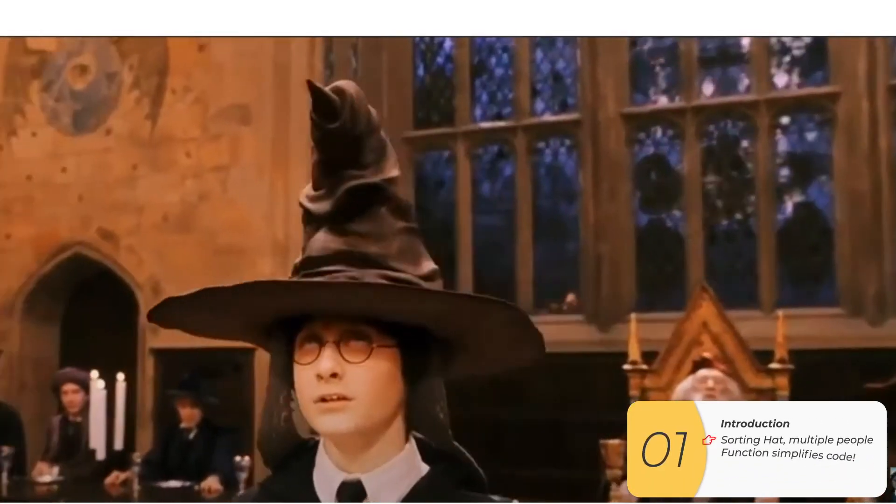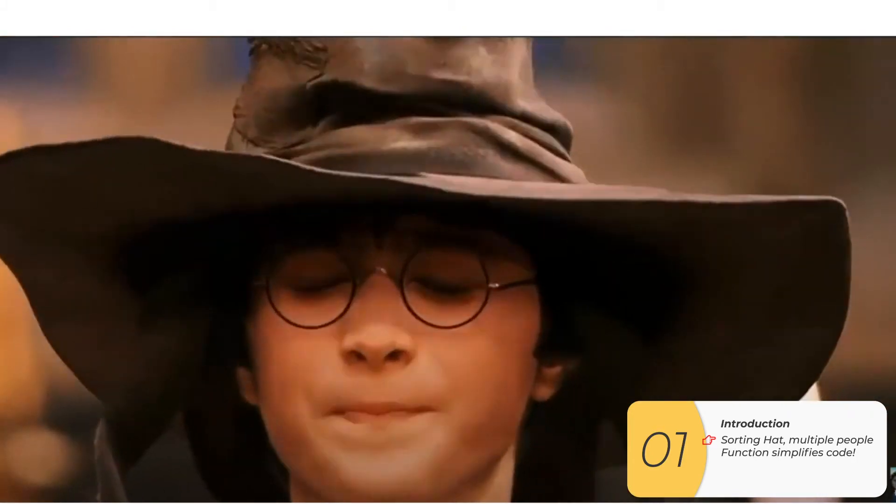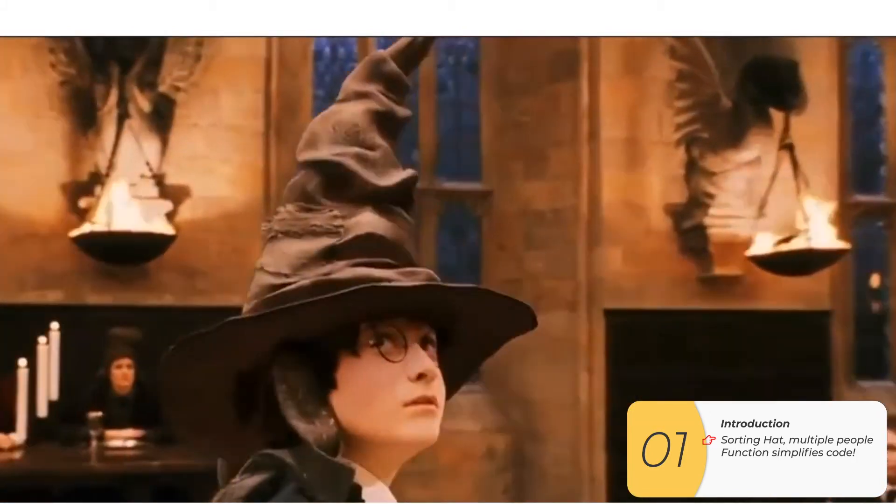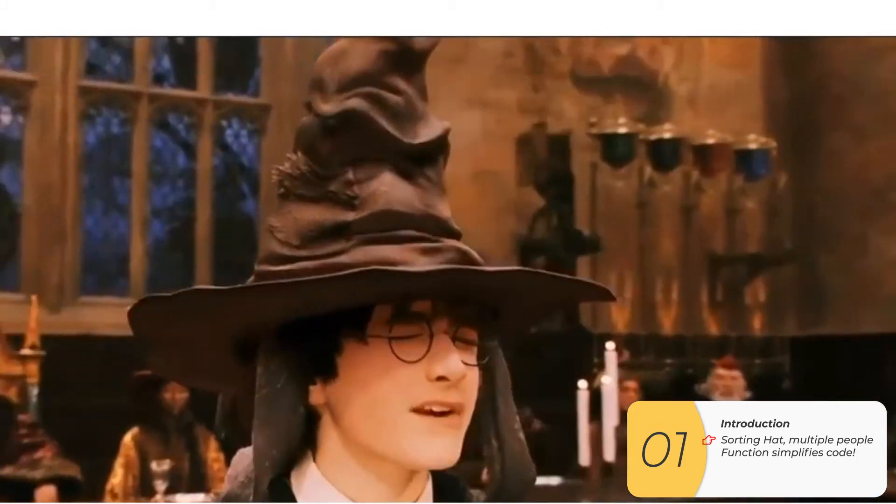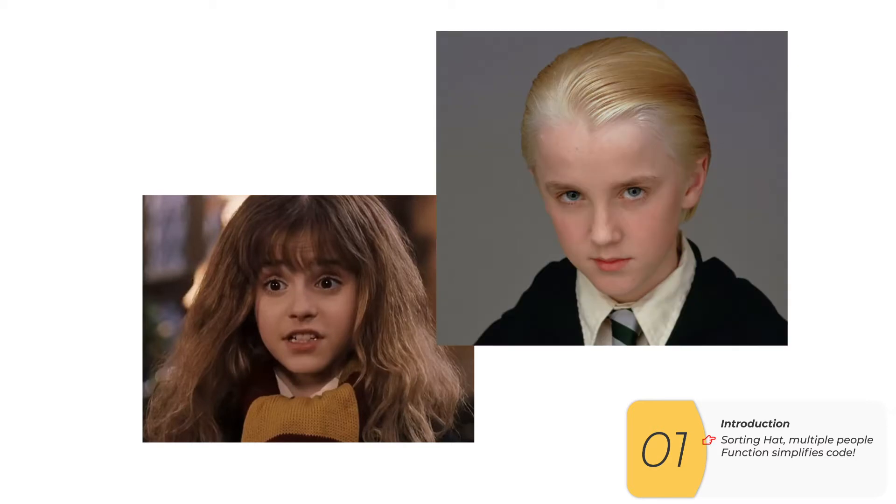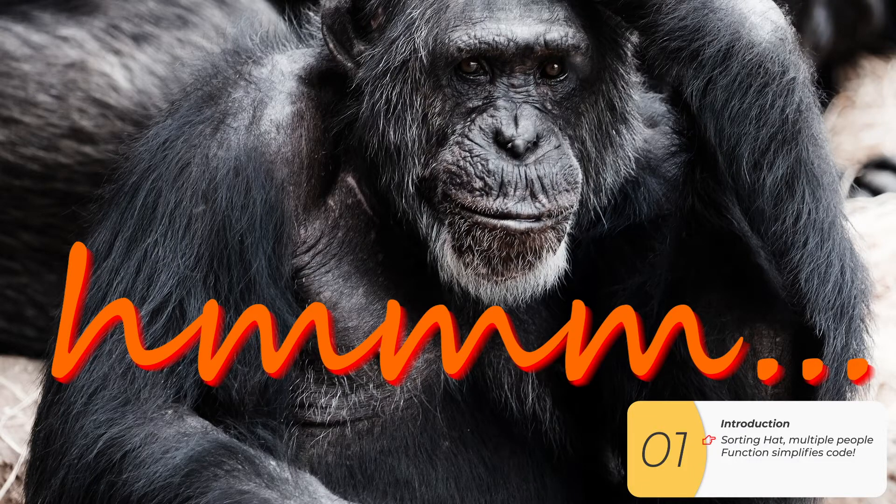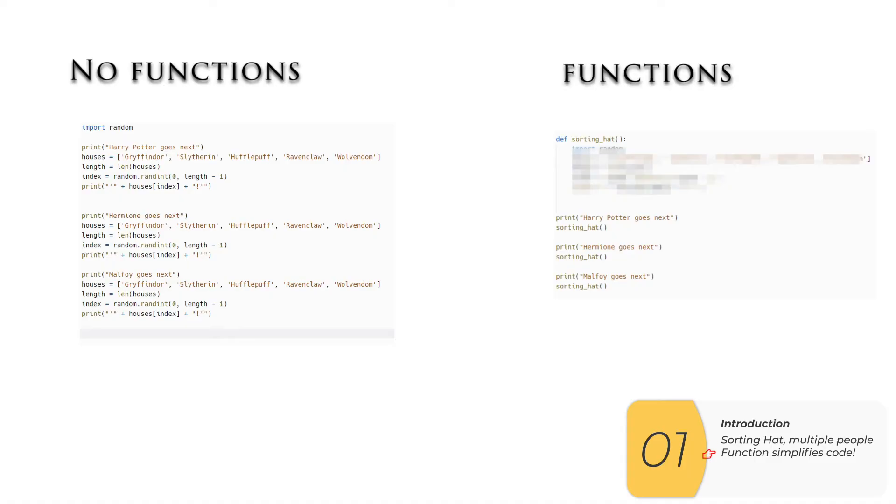If you remember from last time, we coded the sorting hat from Harry Potter. But the sorting hat doesn't just run for Harry Potter, it runs for Hermione, it runs for Malfoy. And so the question is, is there a smarter way to code this than just copying and pasting the code every time I want to run the sorting hat? And the answer is that we're going to use functions which you just went over in your previous Minilab.